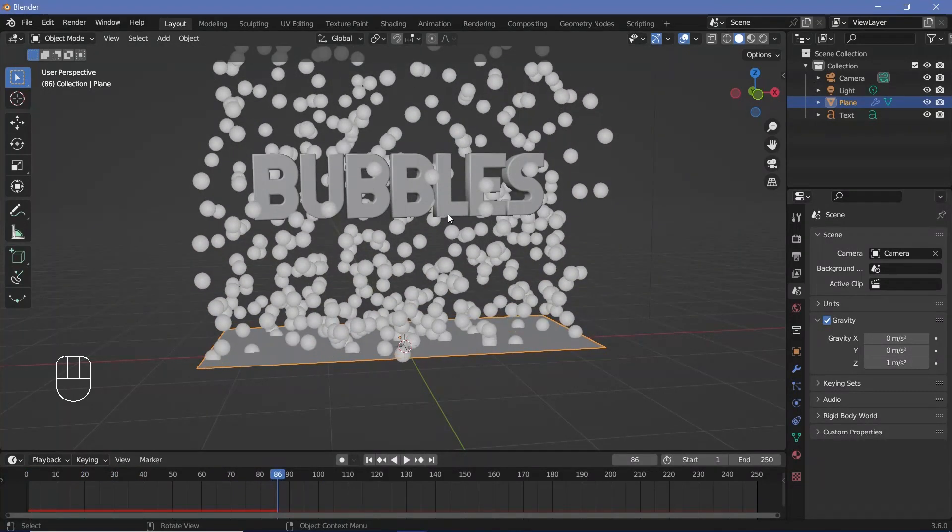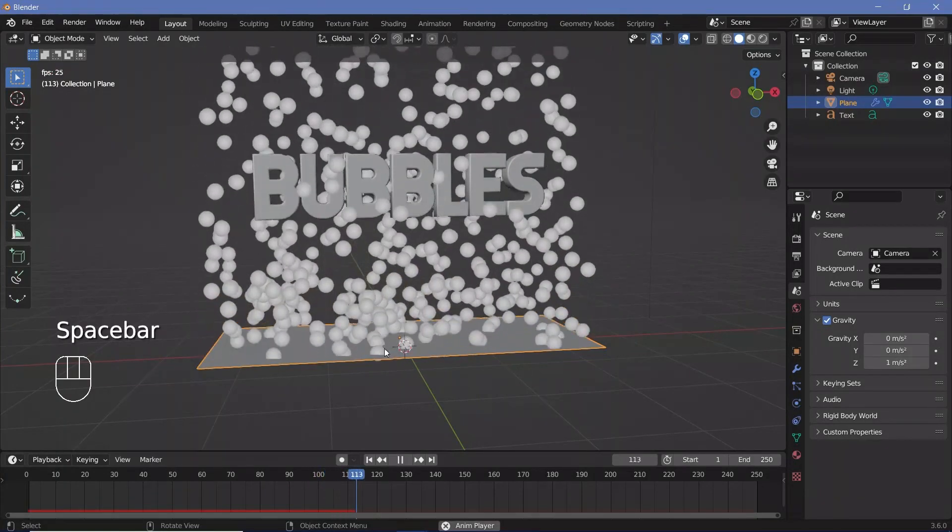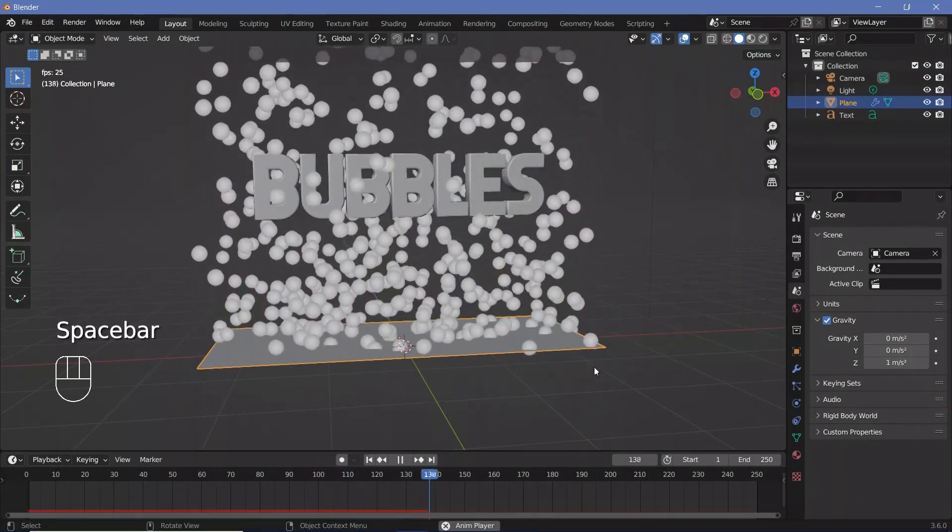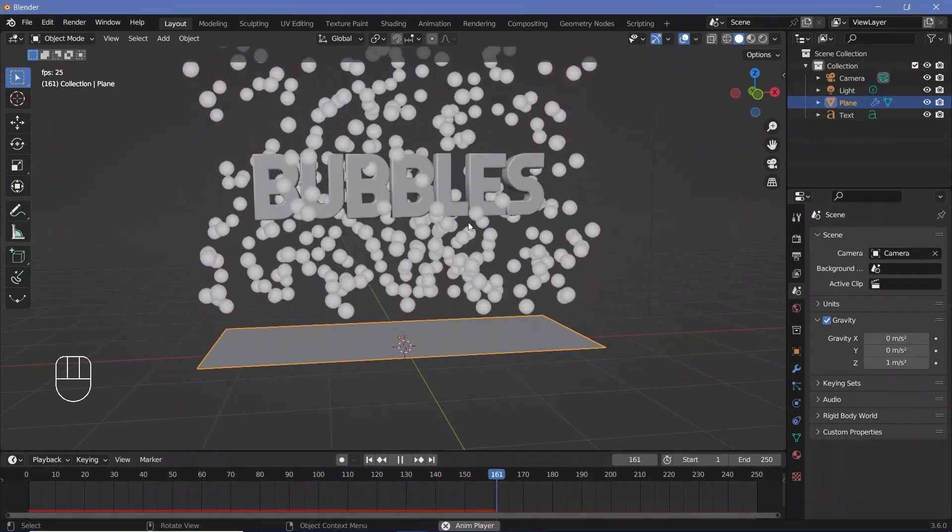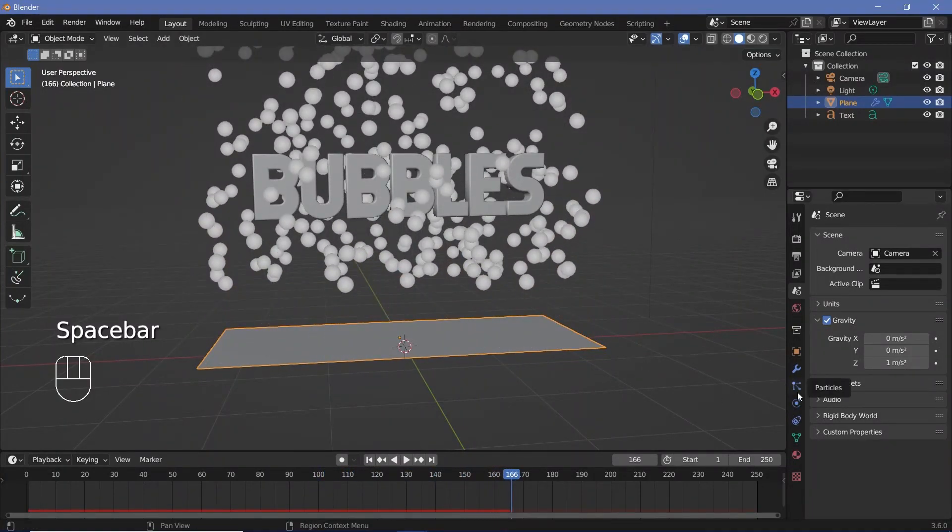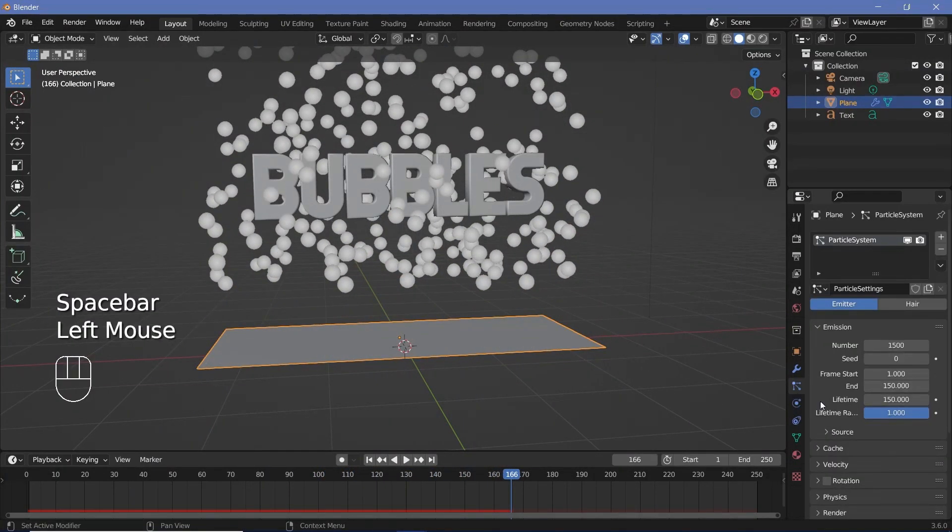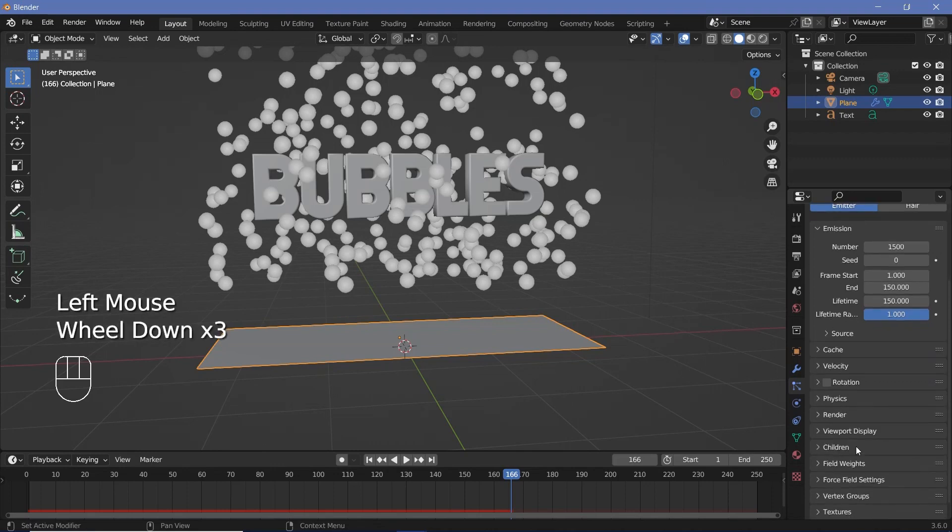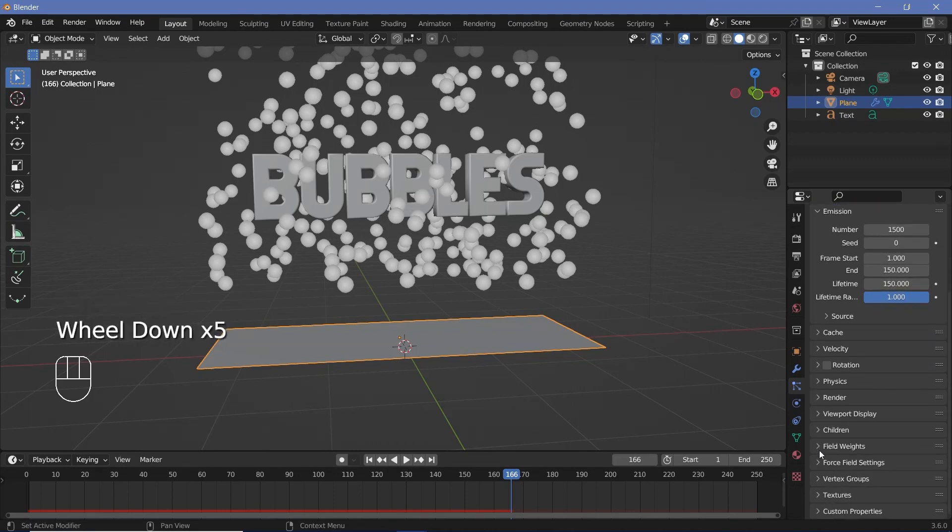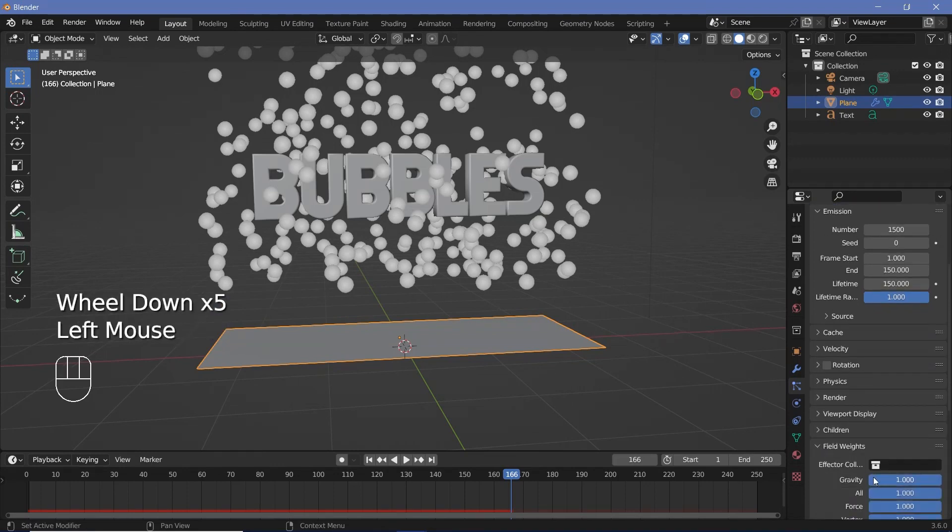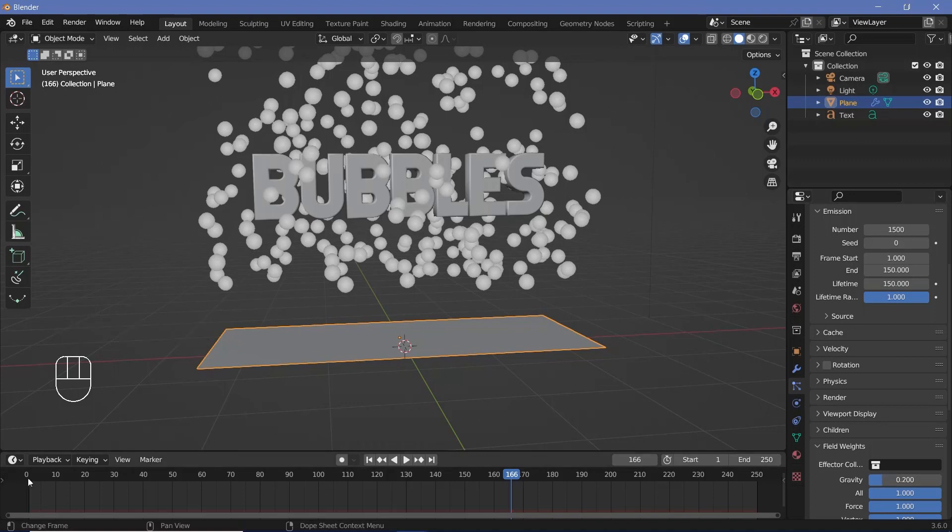So once we have that it's all right but it's still rising up way too fast after a certain point. So I'm going to go back to my particle properties and all the way down under field weights I'm going to reduce gravity from 1 to something like 0.2.